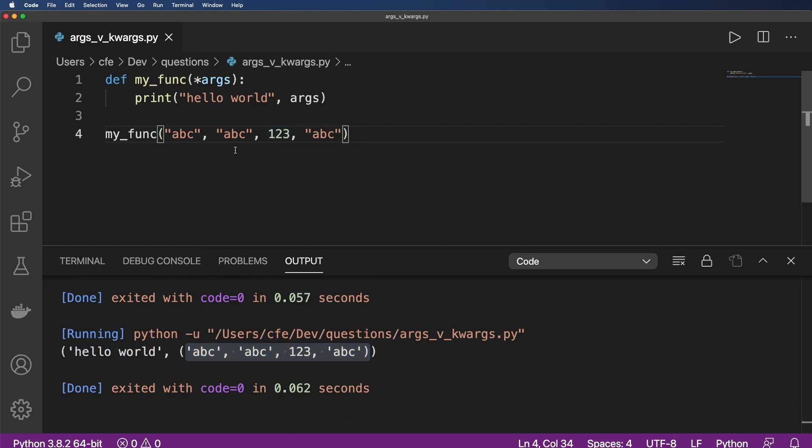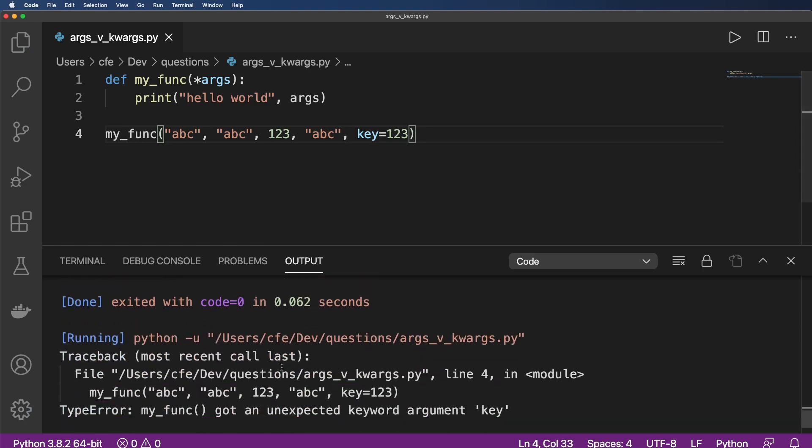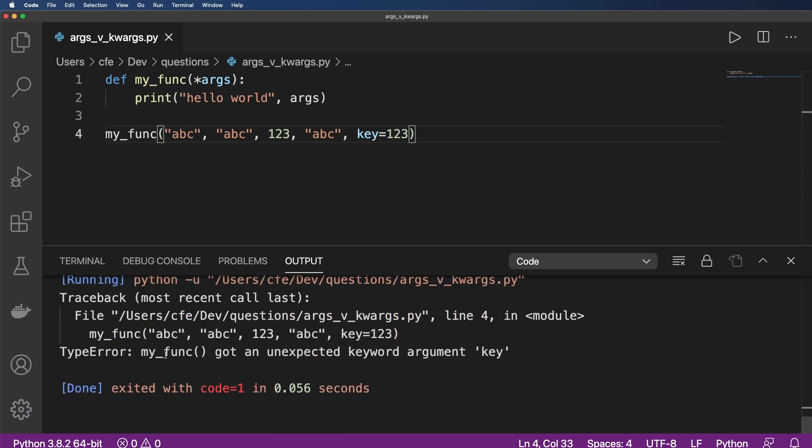But of course, every once in a while, you pass in a keyword argument or key value pair, and you do something like this. So if I save that and run it, what's going to happen is we get an unexpected keyword argument key. So there's a couple of ways on how we can handle this.